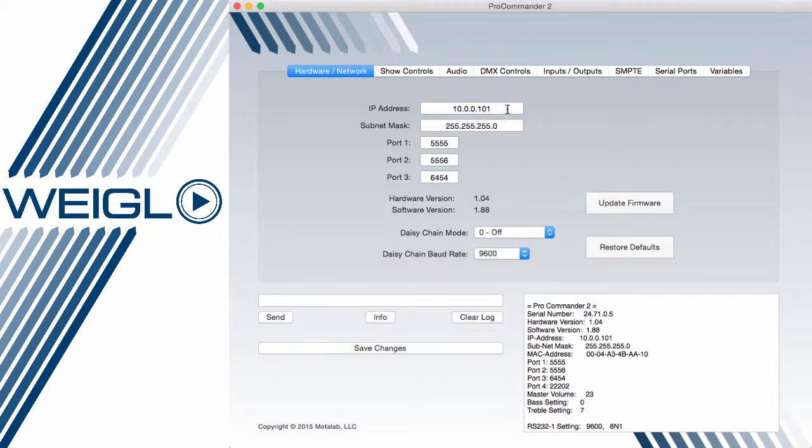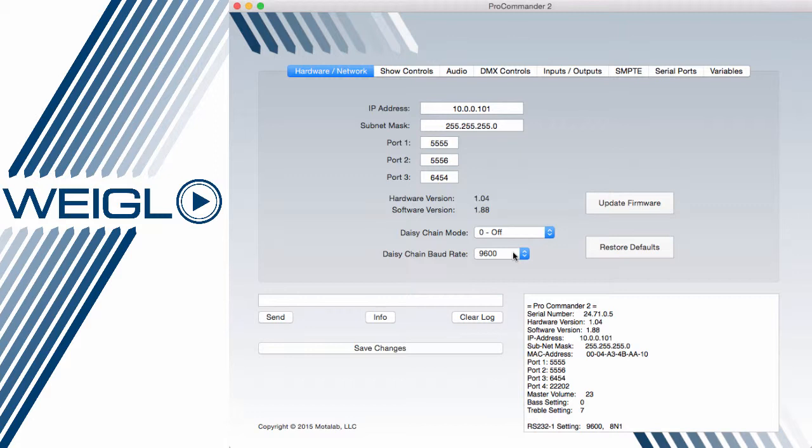In this case, we can set the IP address, the subnet mask, the port connections, and the daisy chain mode and baud rate. Daisy chain modes are designed for the connection of ProIO devices, Wagle targeting systems, and certain motor control protocols over the webnet in and webnet out ports.